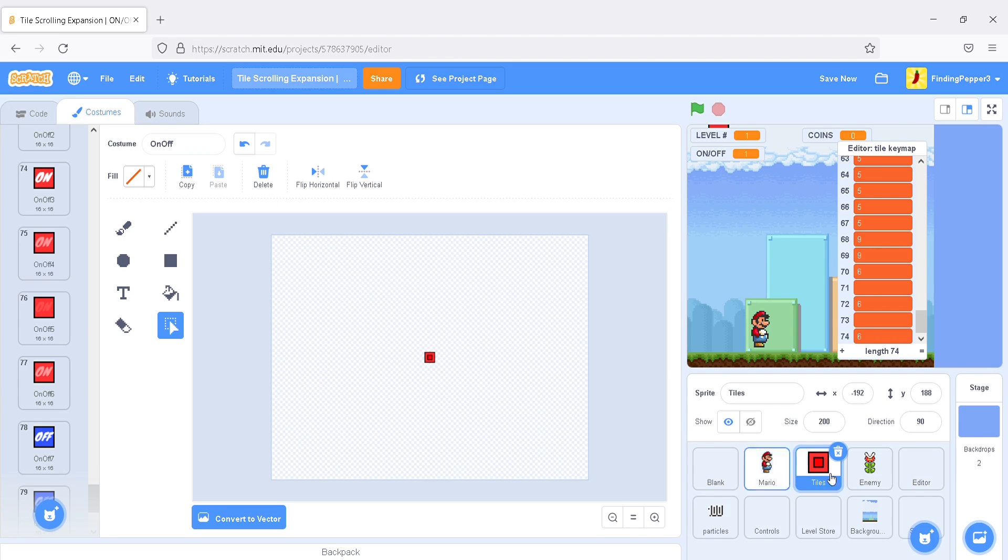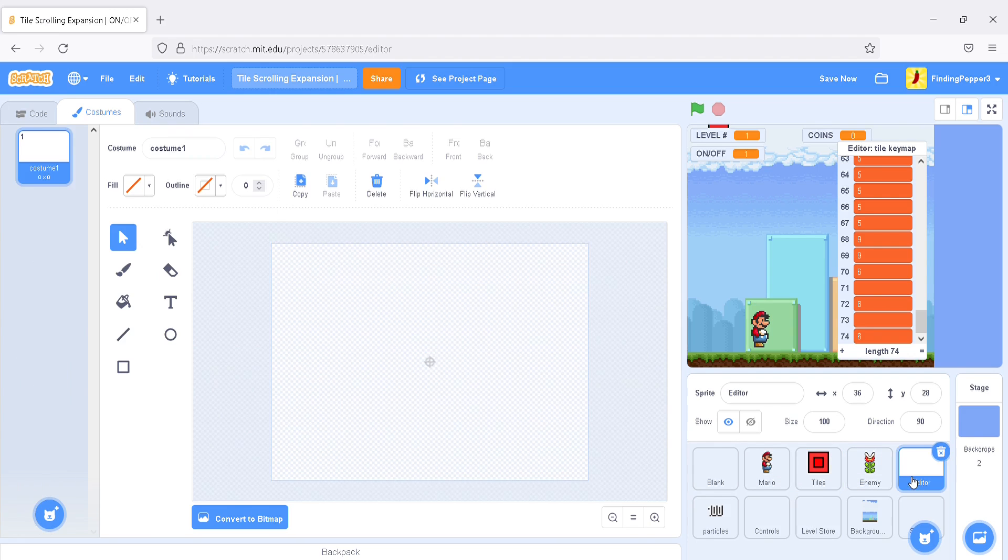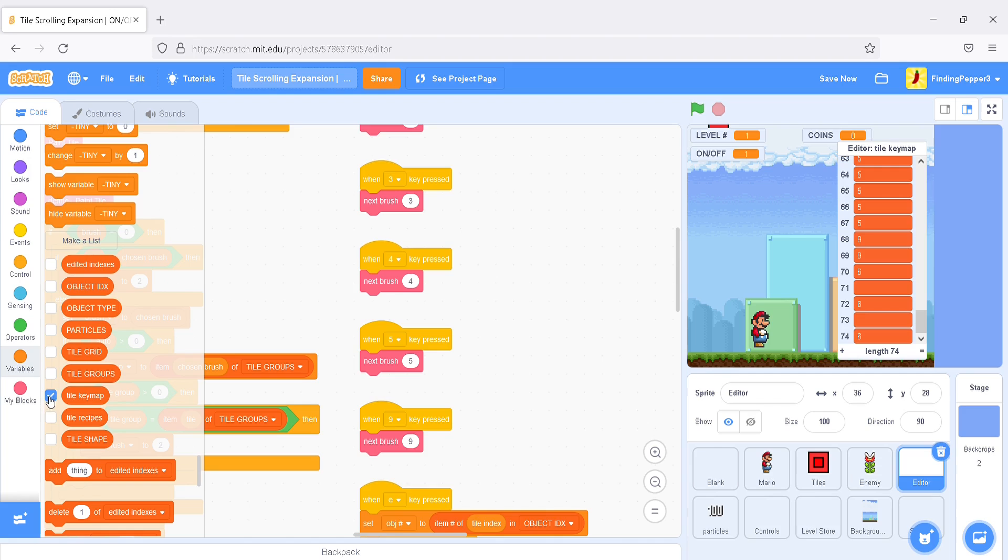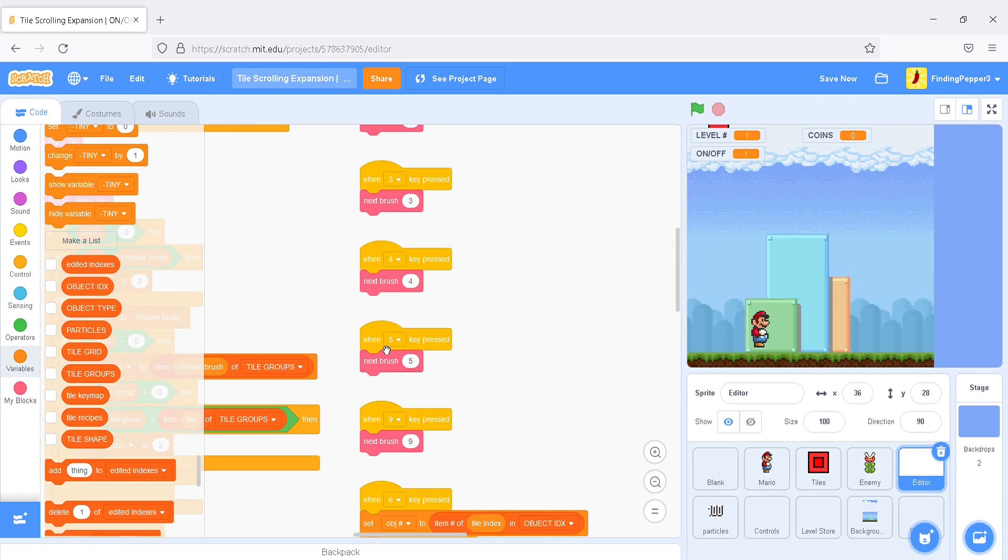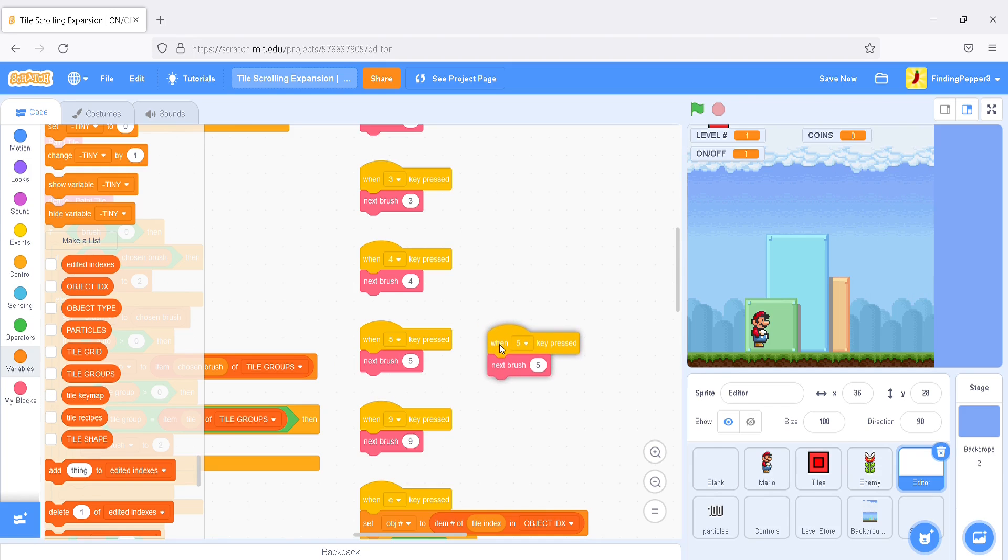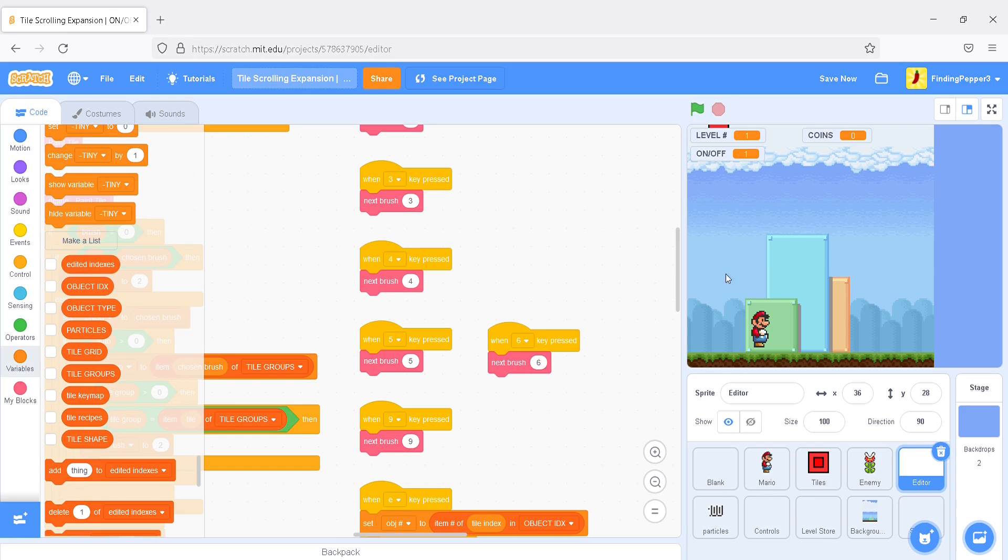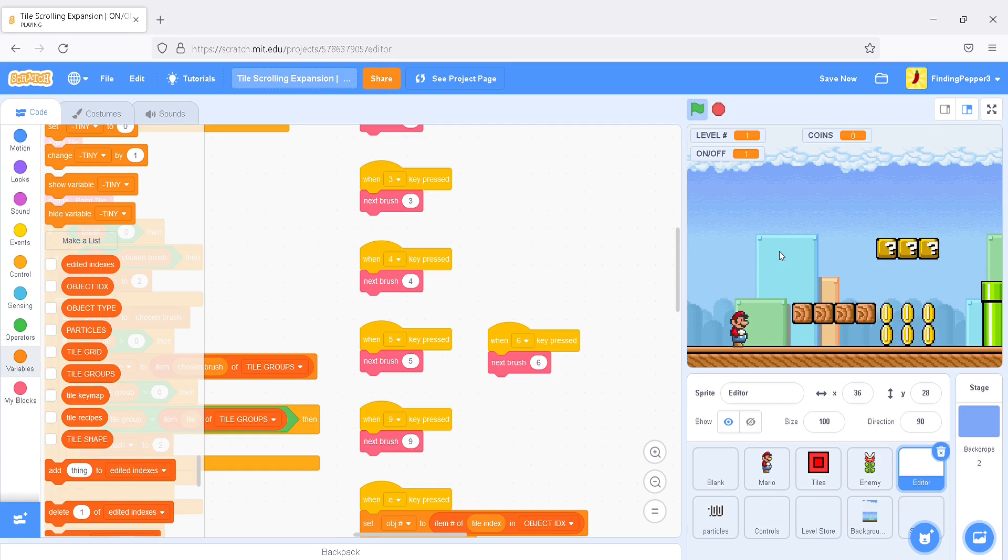Nice. Now, we can hide the Tile Key Map List. Don't forget to duplicate this and say, when 6 key pressed, next brush 6. Perfect. Now, let's play this and test it out.